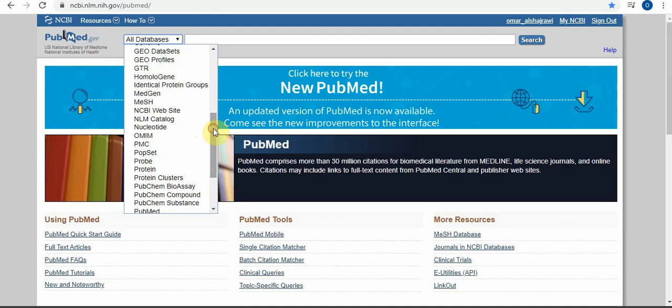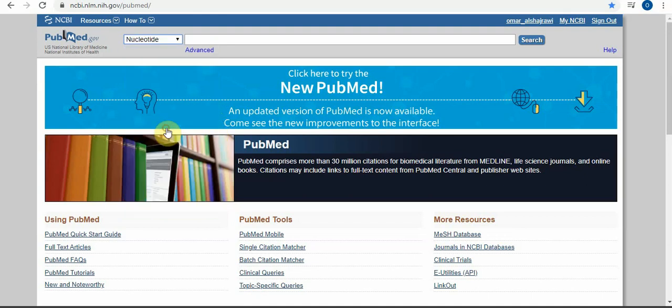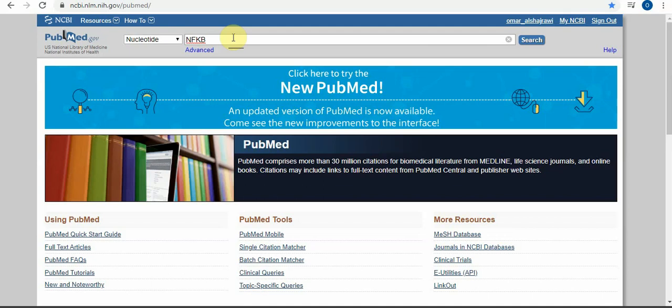If you are searching for a sequence for any gene, just write here in the nucleotide database. What's the difference between genes like NFKB? This is a gene for inflammation. If you write it in capital letters, it is for humans. If you write it in small letters, it's used for animals.